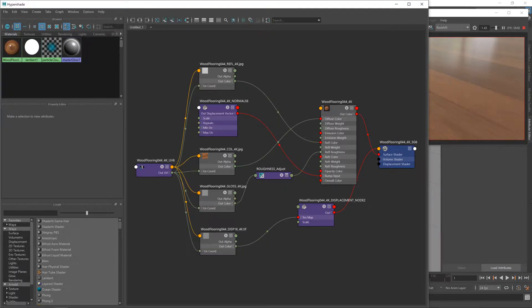Hopefully this will be looking familiar to you. It's the scene as we left it in our last video. If you remember, the material converter did the majority of the work for us. It brought in all the textures, connected up the nodes. All we did was add in a multiply node to make a slight adjustment to the roughness map to give us more control over its effect on our finished shader. And it's actually the gloss/roughness map that we're going to be working on first.